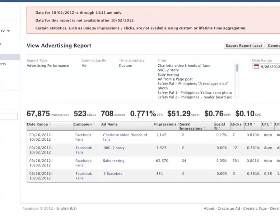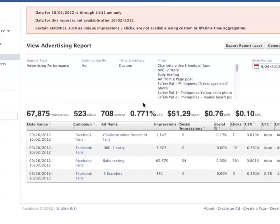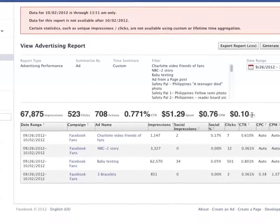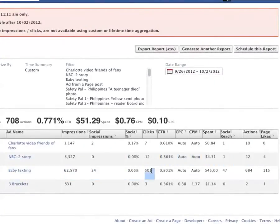Take that with a grain of salt — some campaigns you might be trying to get a 0.1 click-through rate, not 1.0. It depends on the kind of ad. But this is another reason to do page post style ads — you get a higher click-through rate. Fifty-one dollars was spent at an average of ten cents per click. Down here: 500 clicks for $45, and 115 page likes.